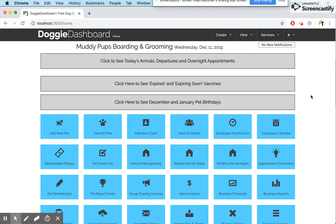Hi everyone, this is Patrick from Doggie Dashboard. Today I'm going to show you how to use the new appointment request page and the notifications feature.